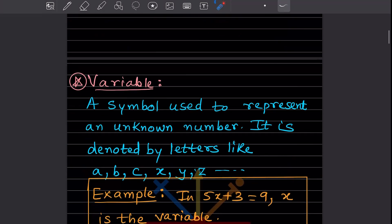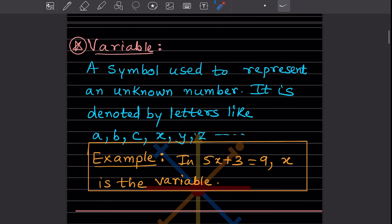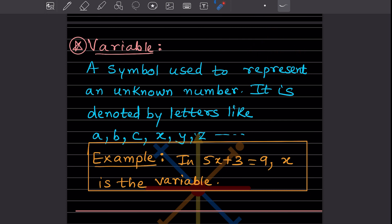Now we will go for the next term, which is called the variable — and this is very important. A variable is a symbol used to represent an unknown number, and it is denoted by letters. You must have seen in many questions: what is the value of x, what is the value of a, and so on. That unknown is called the variable — we have to find its value. We will see that in the exercise.